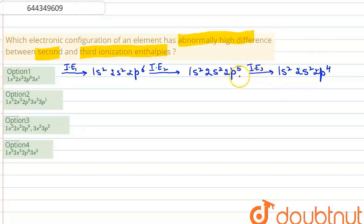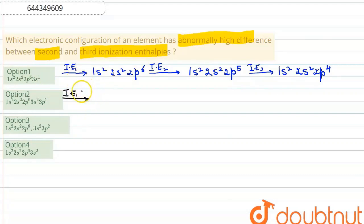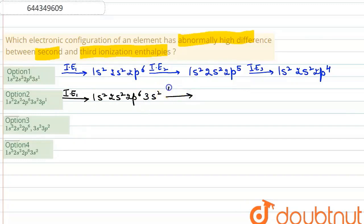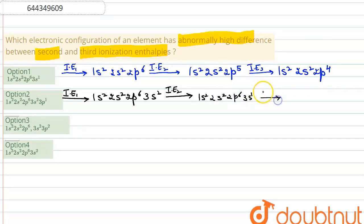Let's find the ionization enthalpies for option number two as well. The first ionization enthalpy gives a configuration of 1s2 2s2 2p6 3s2. The second ionization enthalpy gives 1s2 2s2 2p6 3s1. Then we'll compare all options.